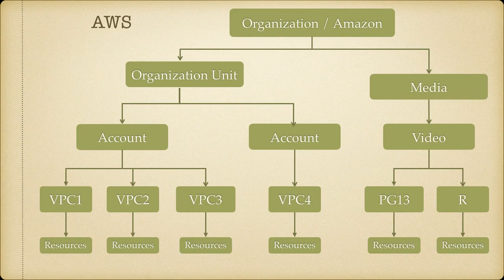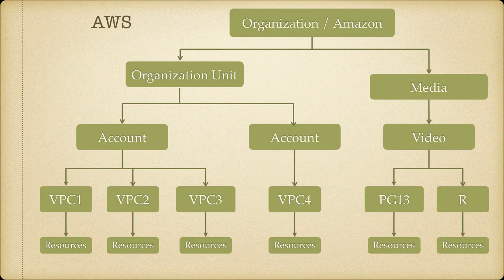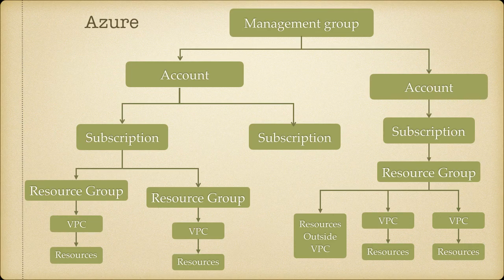The way resources that you're going to create for a project - let's say a company like Amazon has a media department, they have video services, and under video services they have a PG-13 section and rated R section. So the organization is Amazon, organization unit would be media, and then it's divided into accounts and VPCs and resources.